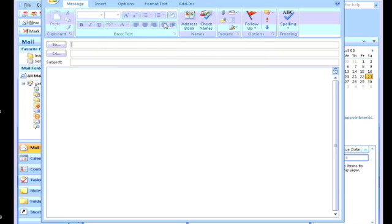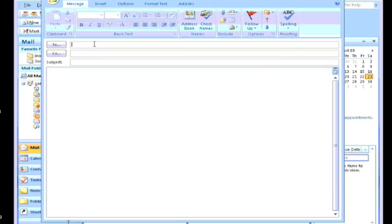So here is the compose new window to send an email. For those of you that are not aware, you can start by putting in the email address that you'd like to send an email to in this field. So you can say test@bluemymind.com.